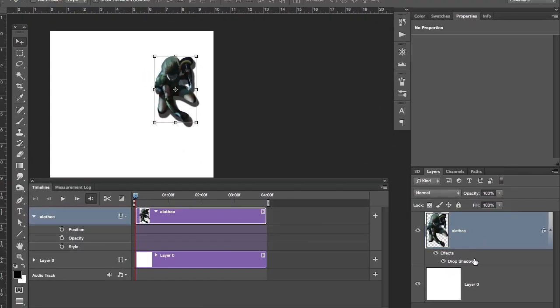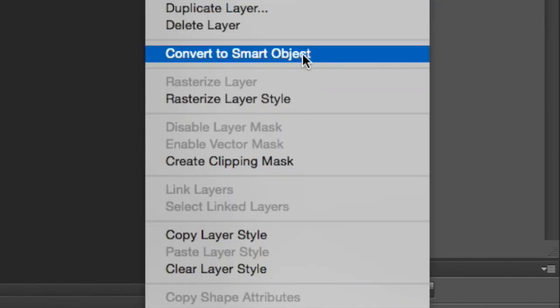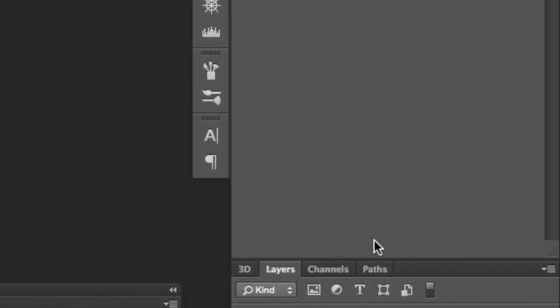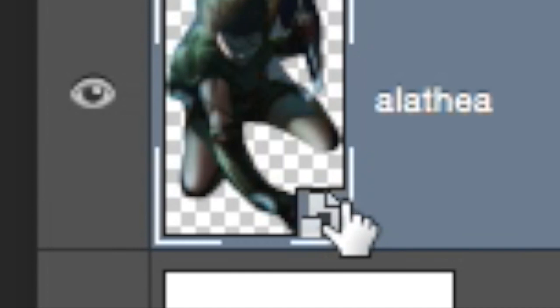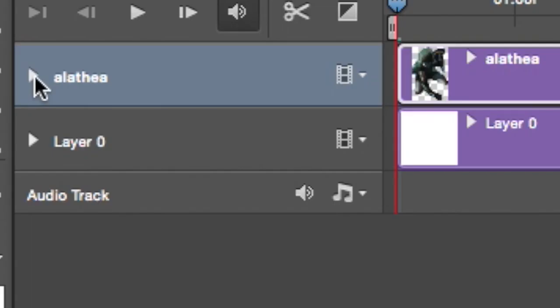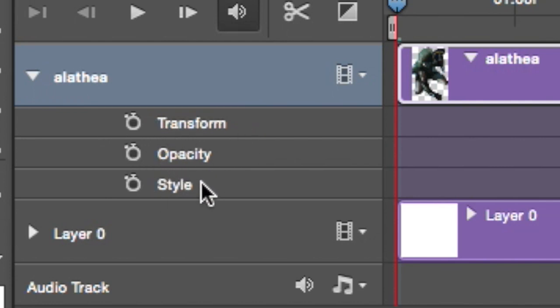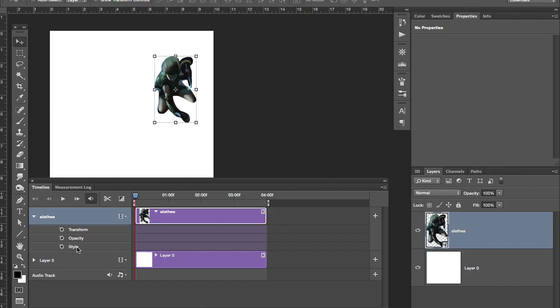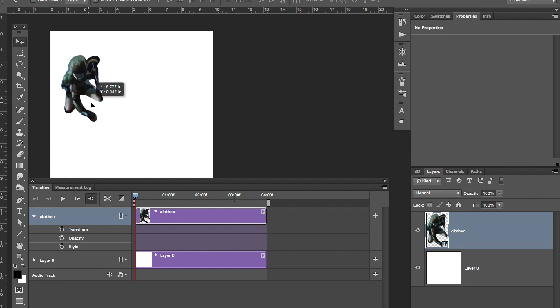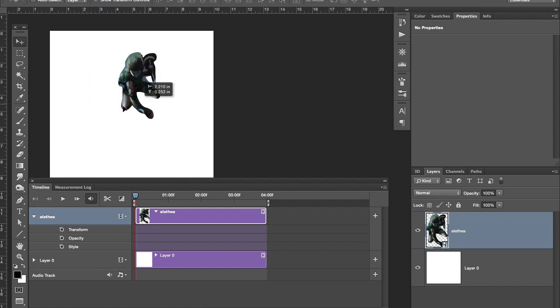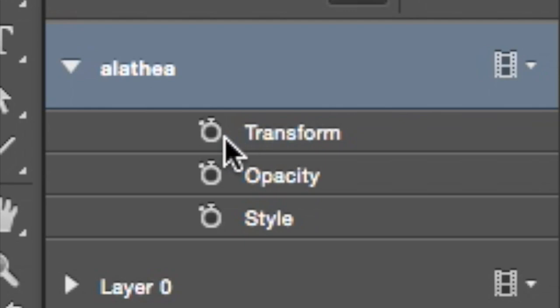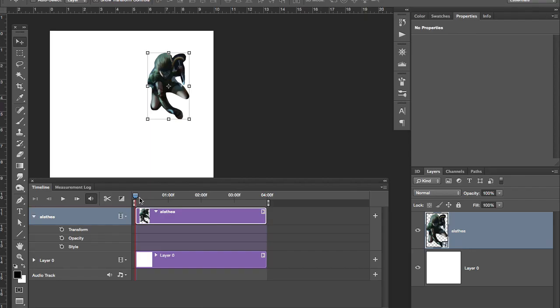If you want to do more stuff in Photoshop with your characters, you have to convert to smart object. When you convert to smart object, your layer here is going to close, and when you reopen it, you're going to get more things: transform, opacity, and style. What does that mean? Well, before you used to be able to move left and right, up and down. Now it says transform, so you can do other stuff.